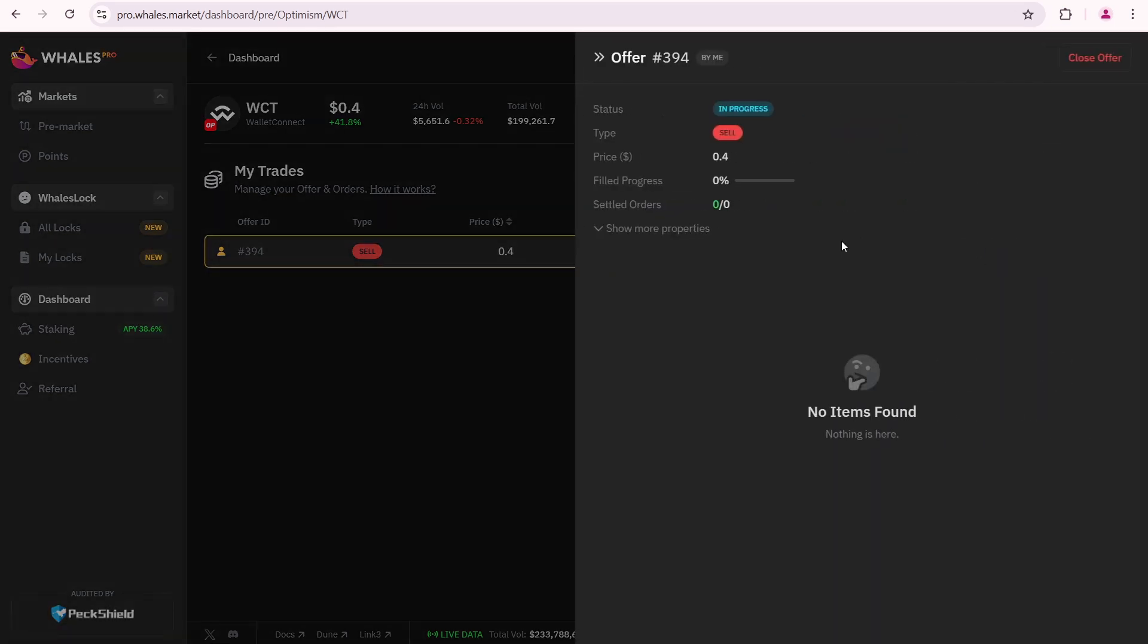If you want to close your offer, you can do so only if it is not 100% filled. I created an offer and expect to sell, but it is just an expectation. I'm not sure if I'll actually sell and make a profit. But what if you find an acceptable offer and just want to accept it instead of creating your own?